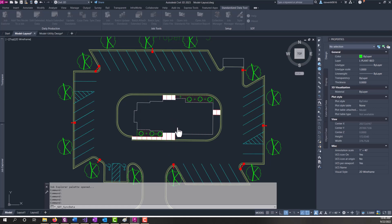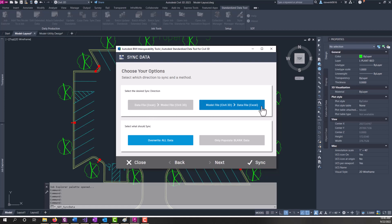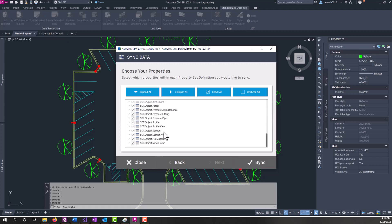What it's doing is pulling in all the property sets from the job standards file. And then it brings up this dialog. So which direction do we want to go? We want to go civil 3d to the job data file. And we're going to overwrite all the data. Click next.